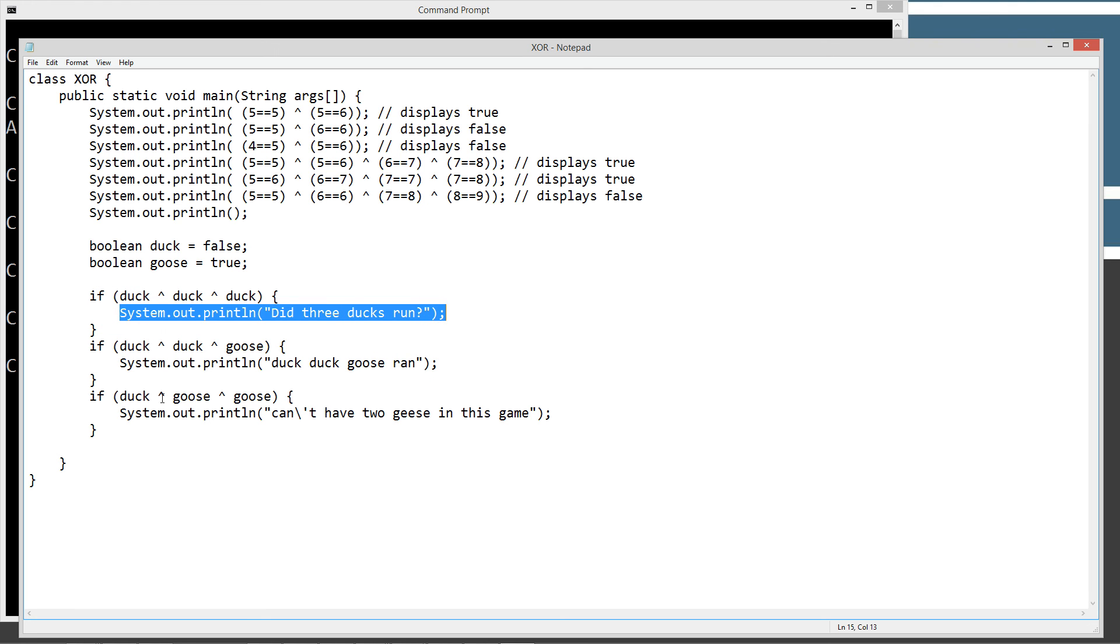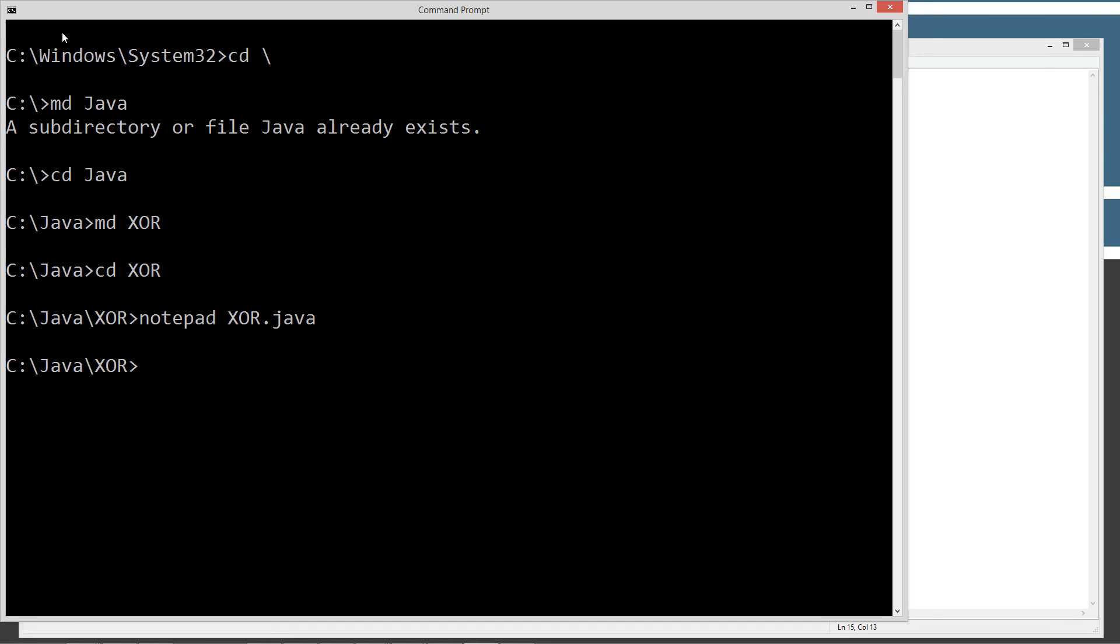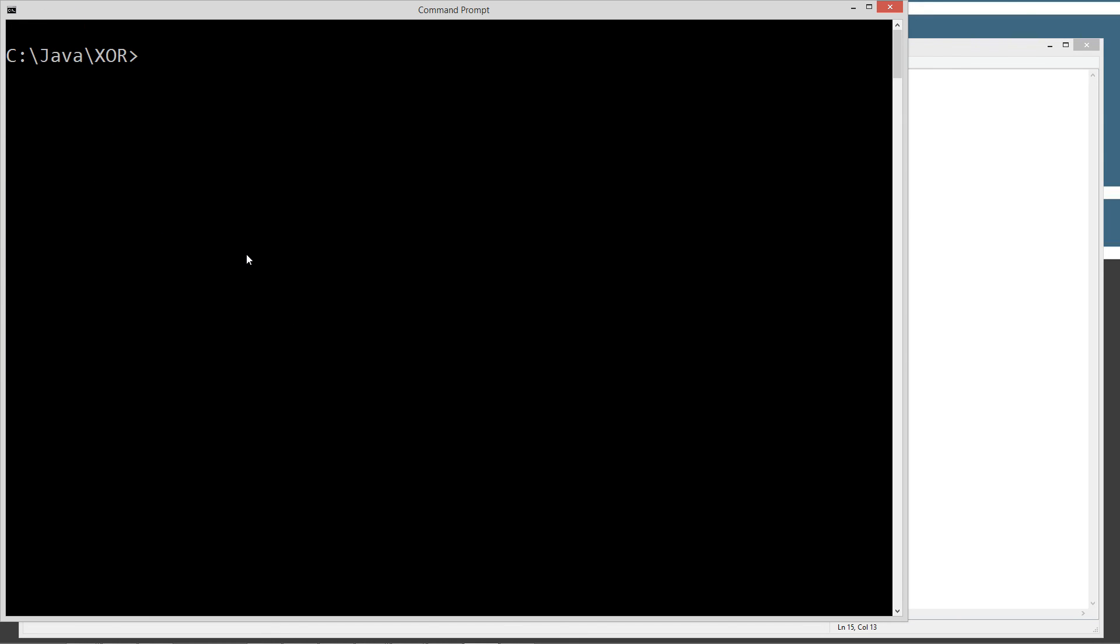If duck XOR goose XOR goose, well, this shouldn't print out either because you can't have two geese in this game. Got that saved out.